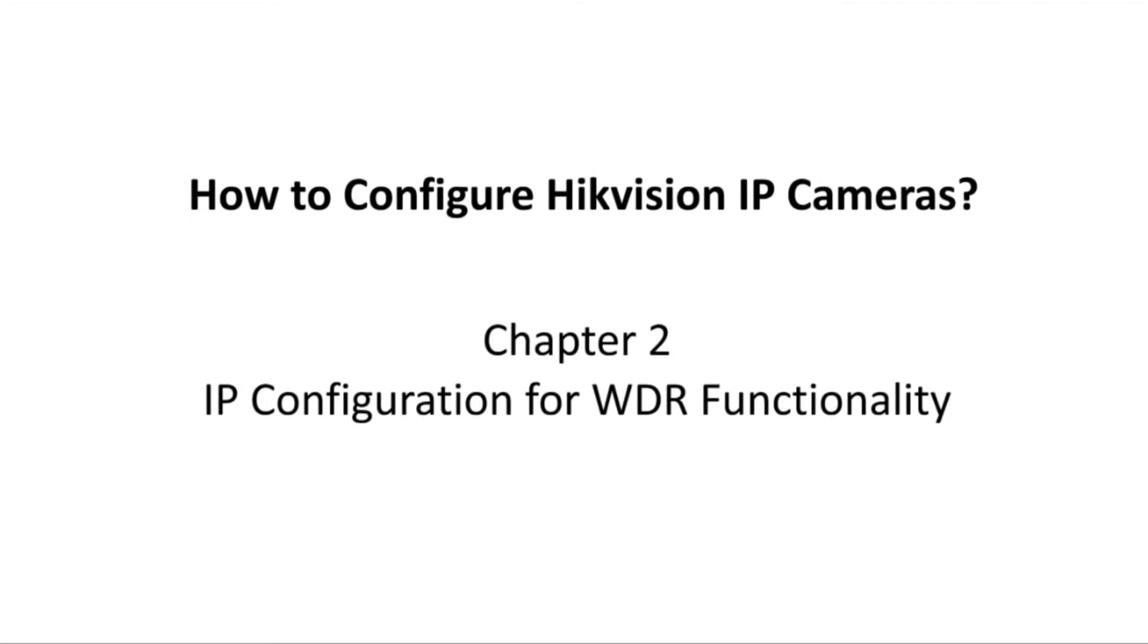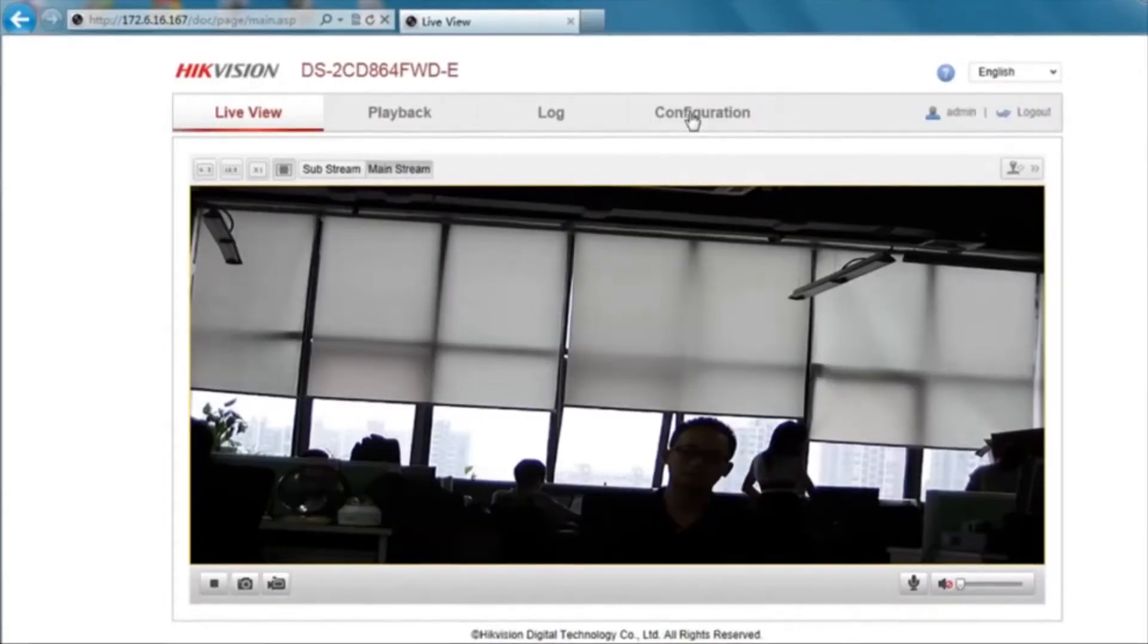In this video, we'll show you how to configure video parameters for WDR functionality.